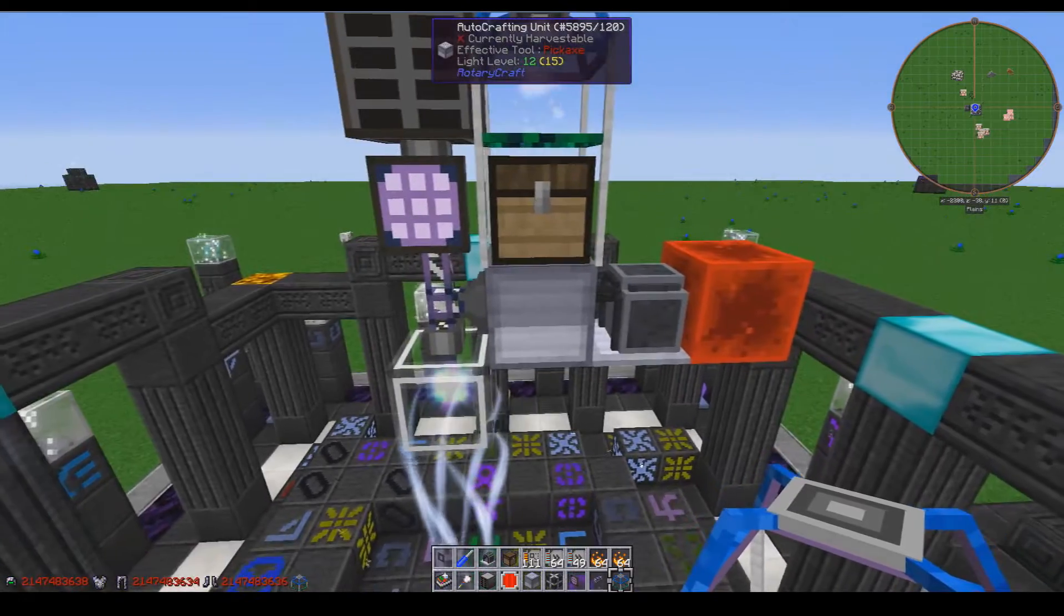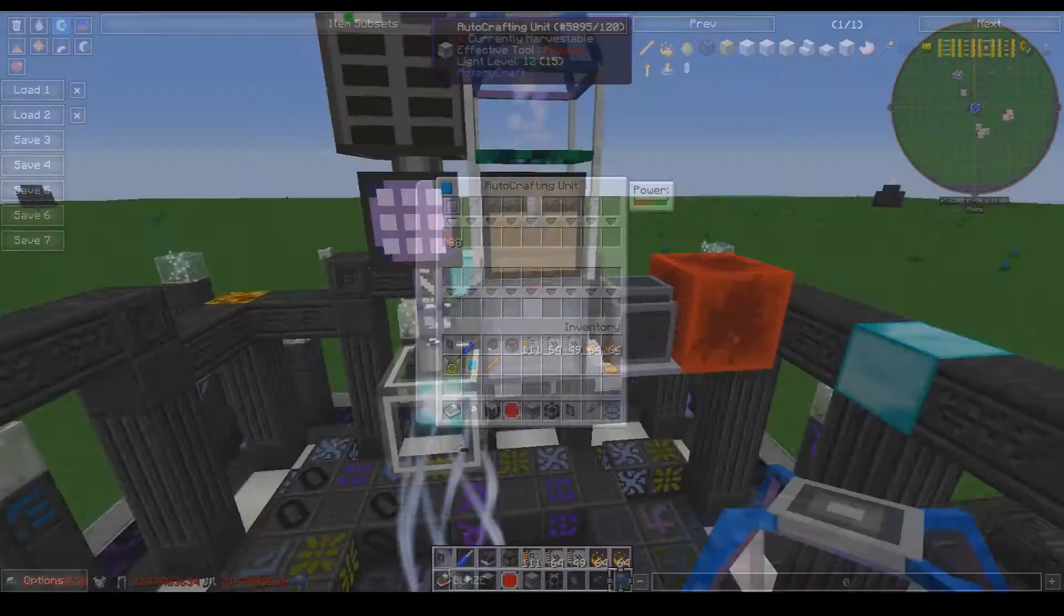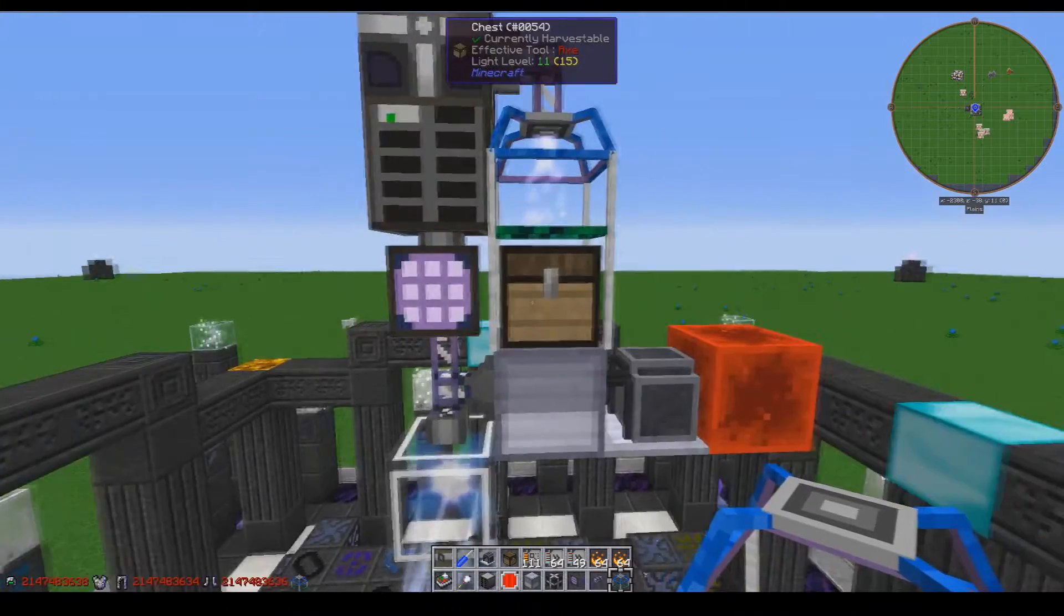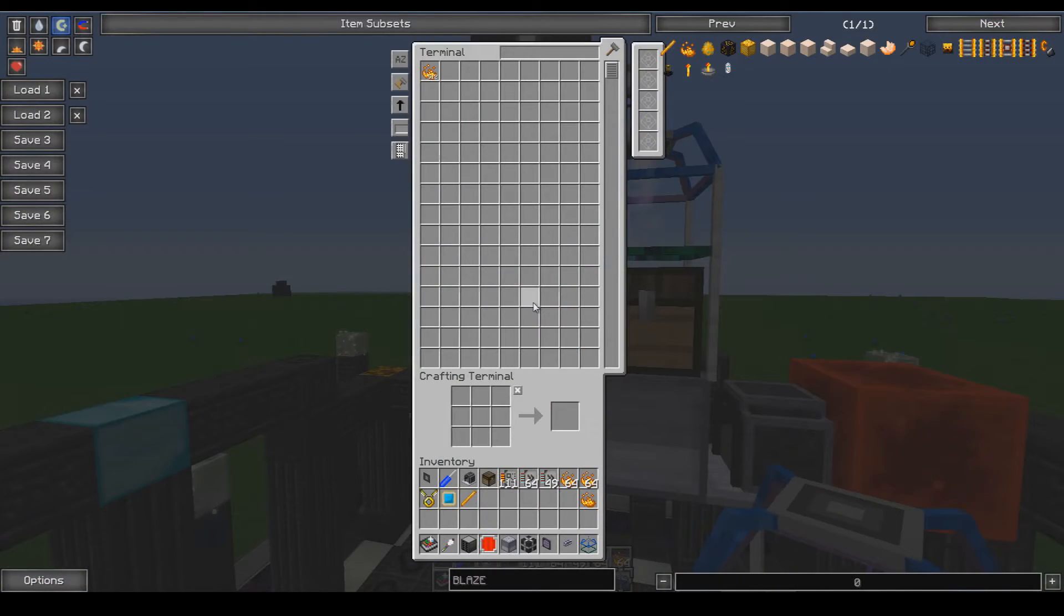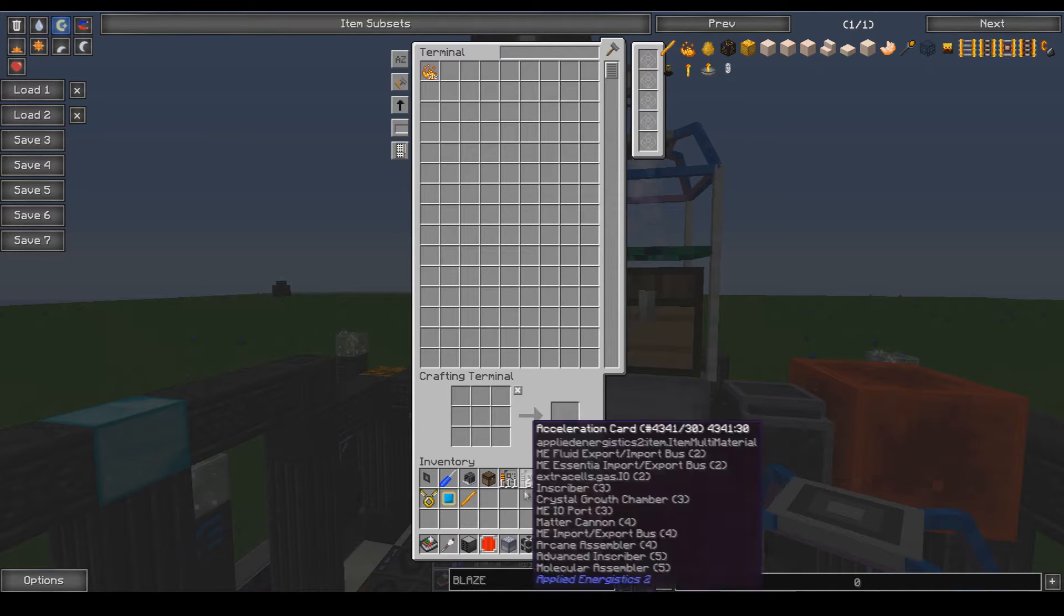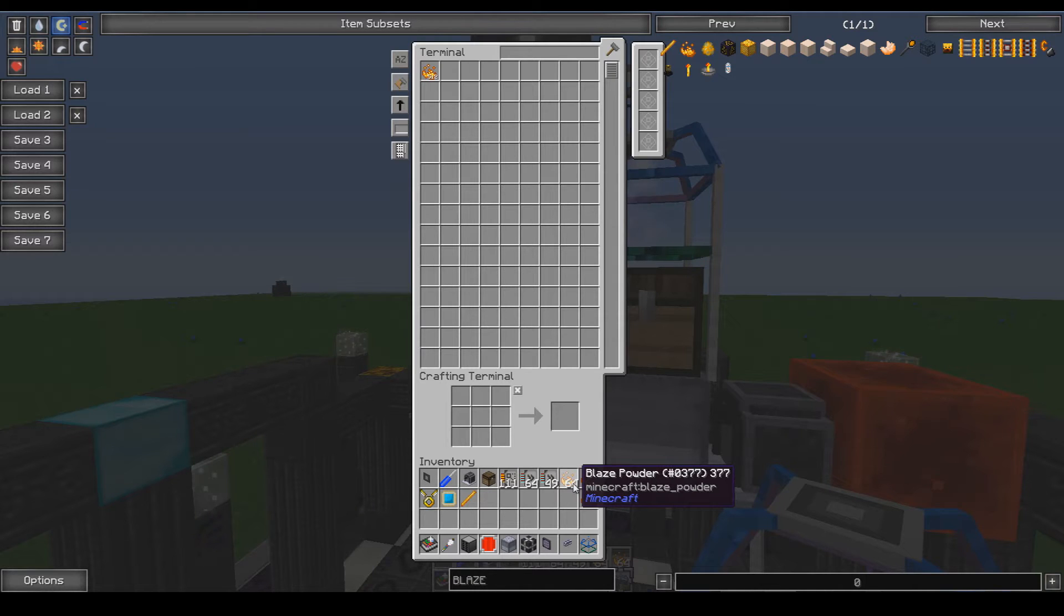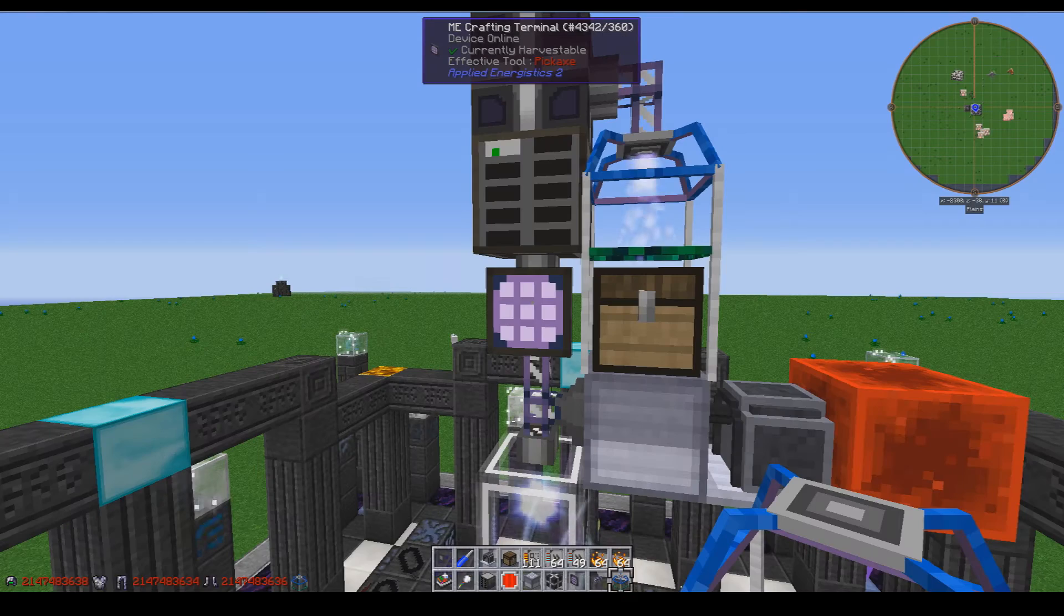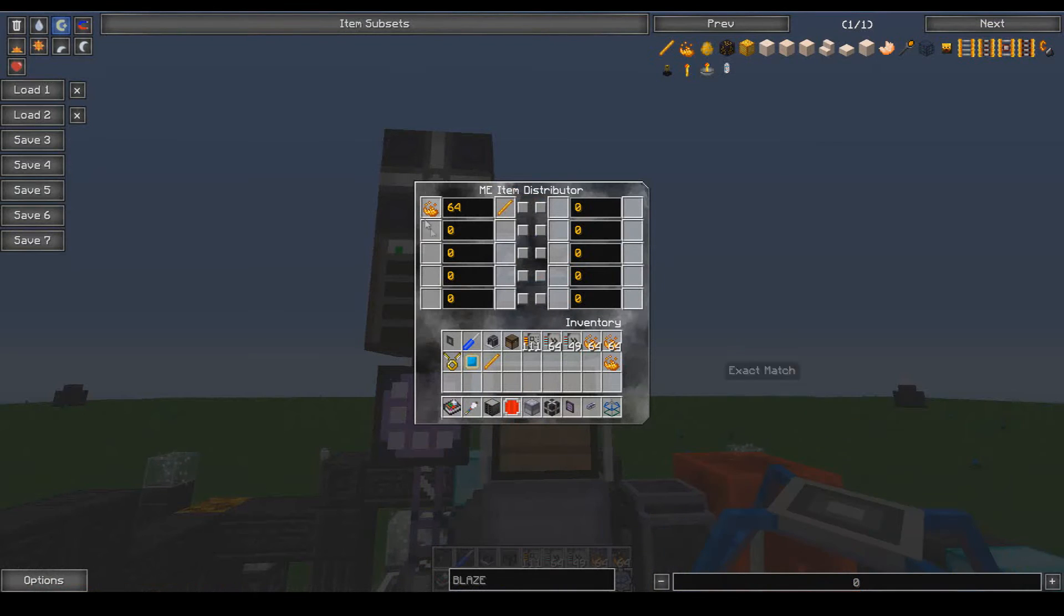Now, because the autocrafting unit crafts it significantly slower than the distributor can output it, it will consume more blaze rods than previously. But because it's not smart, it'll just dump in a bunch. It doesn't know how much, but it will craft to at least the level that it's at, so you can have up to 10 things in here.